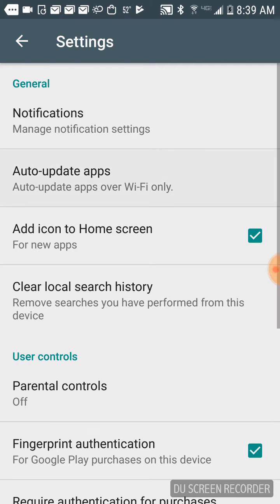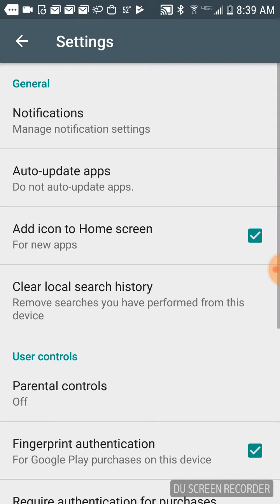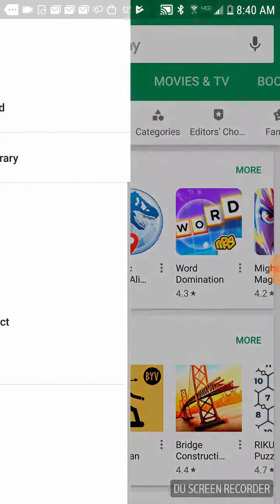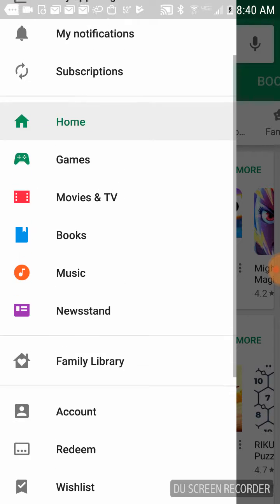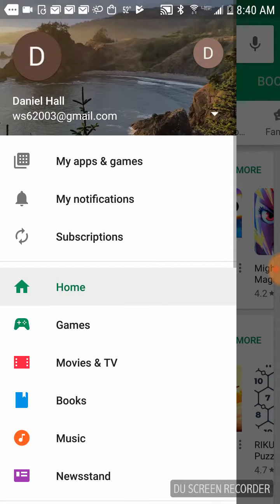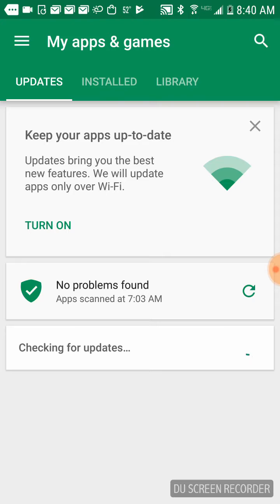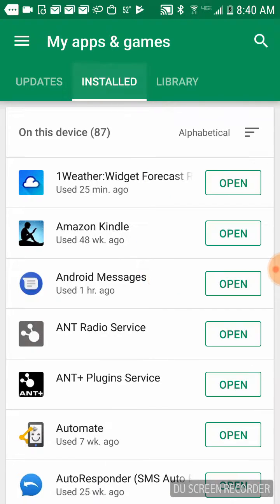Tap that and say do not auto-update apps. Then we'll go back, and then go back to the top and tap My Apps and Games, then click on Installed.